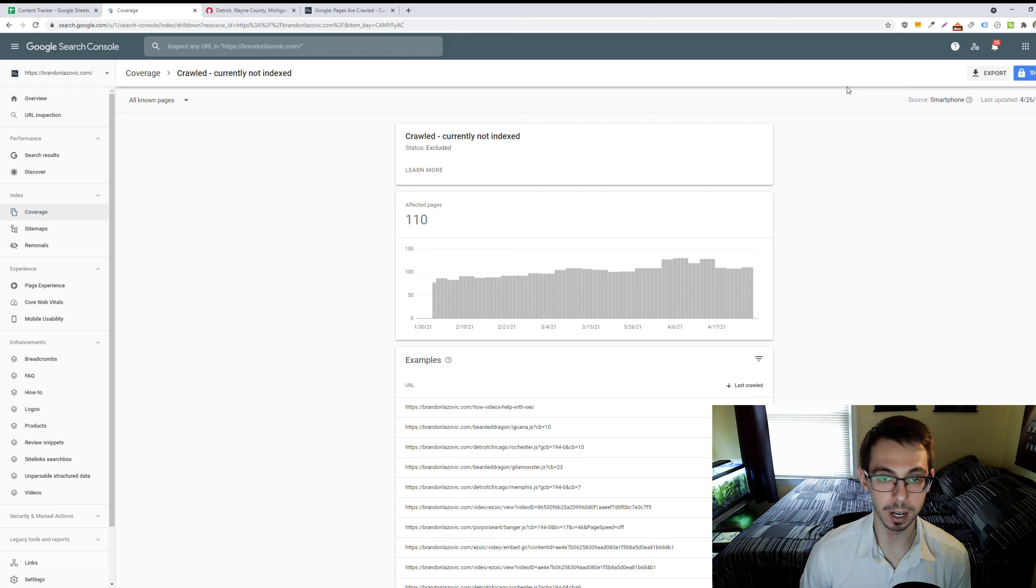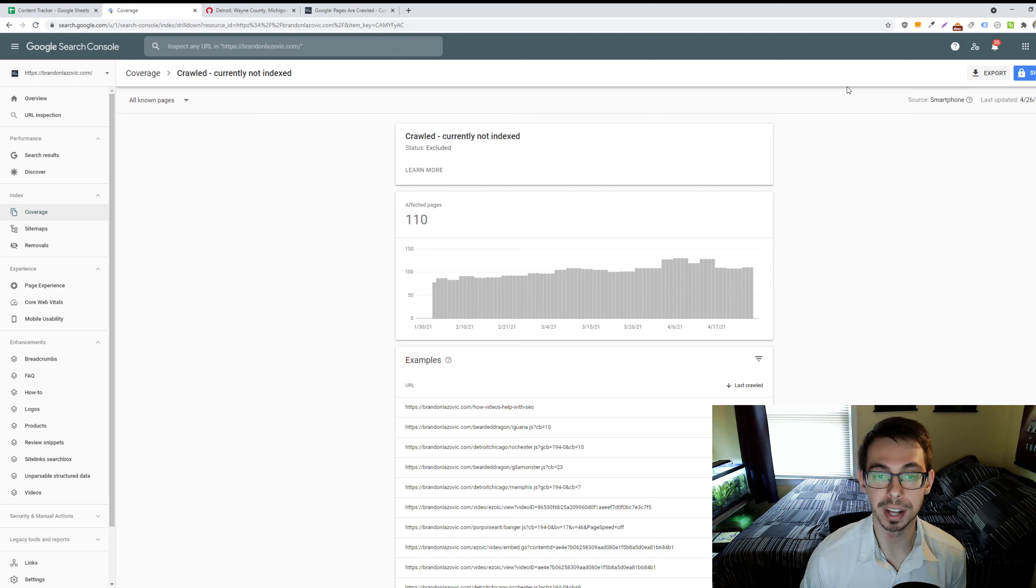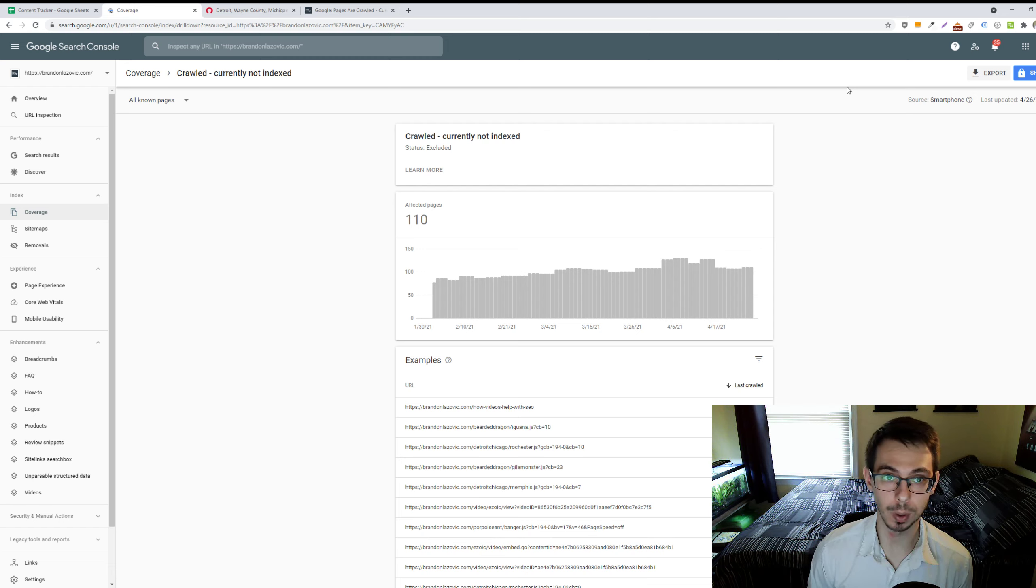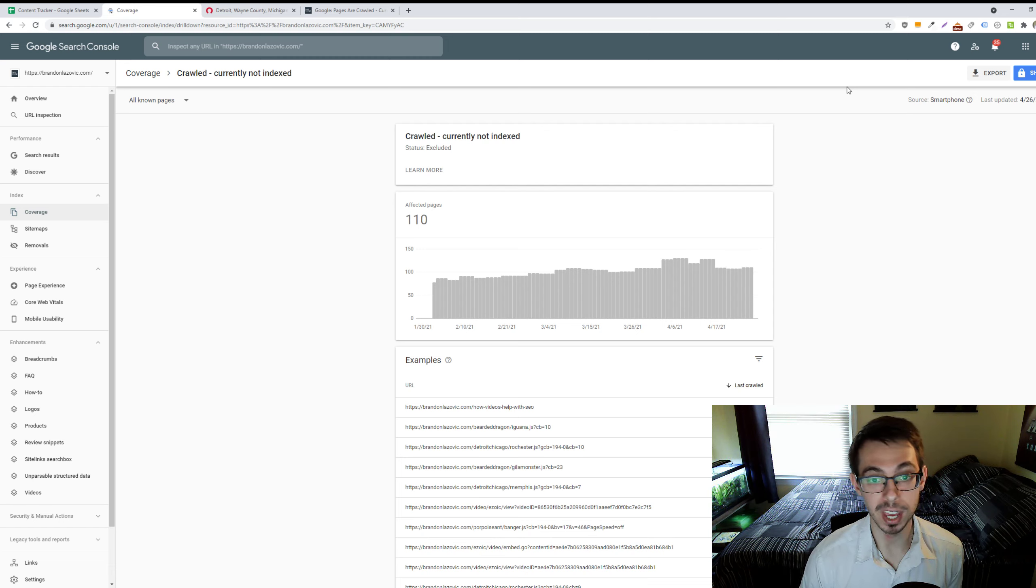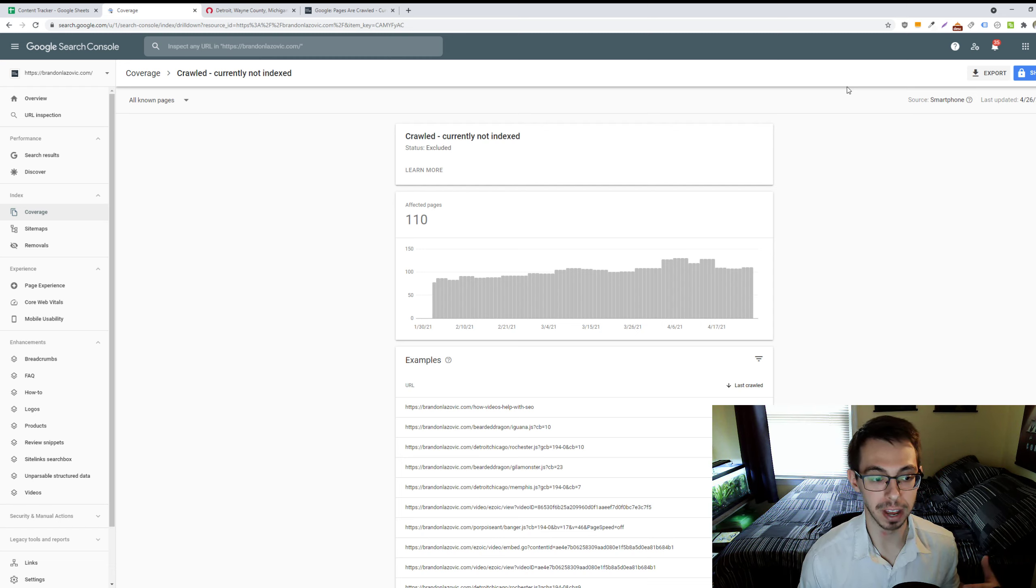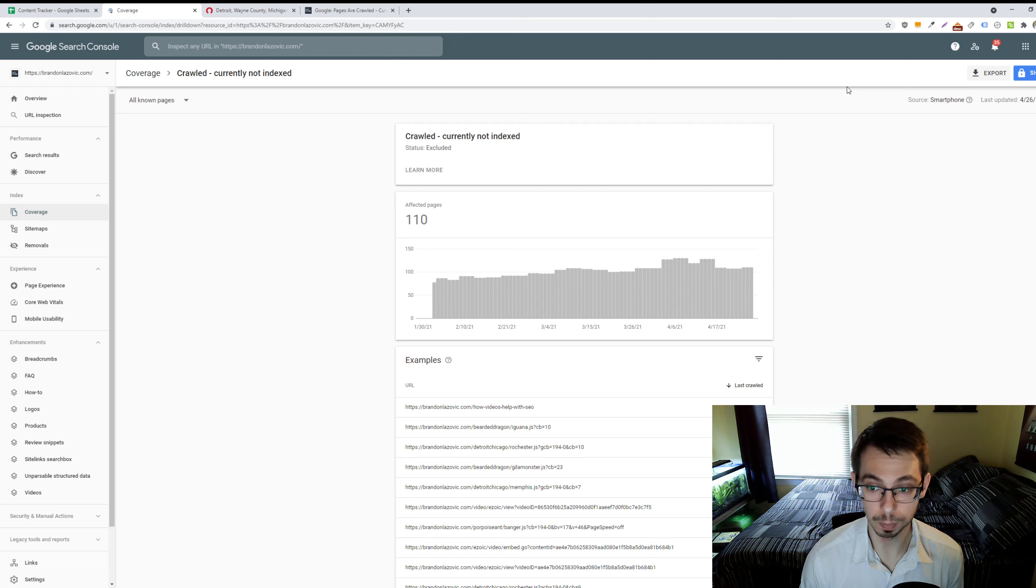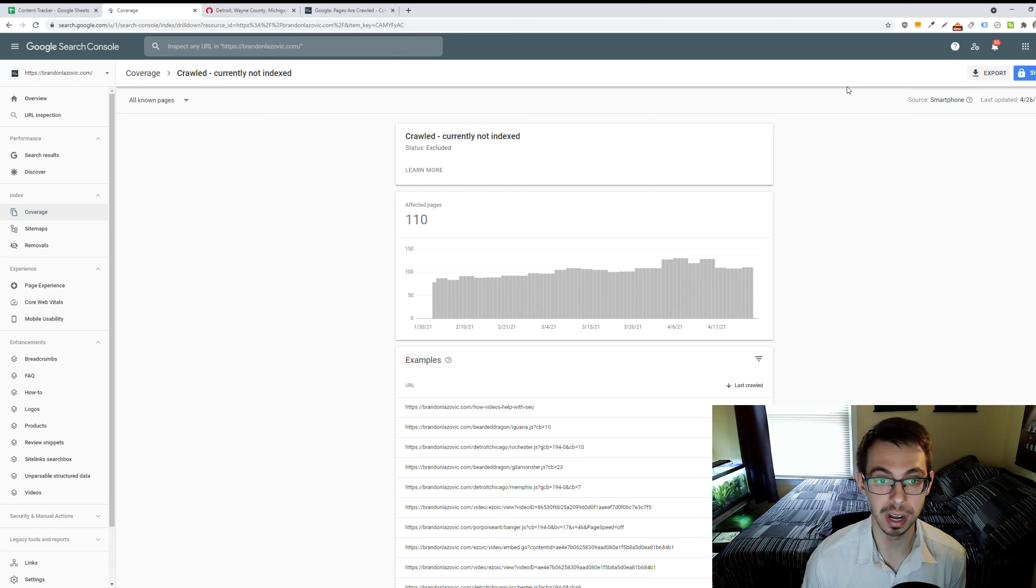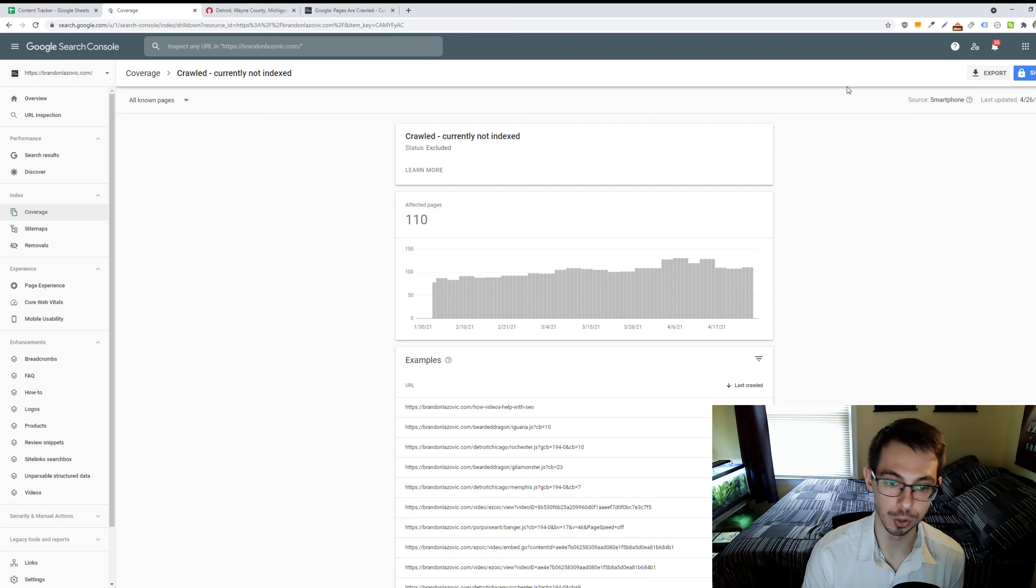Google may also view some of your webpages to have thin content, and this is problematic on e-commerce websites with their product listings, where if you have a webpage with maybe 300 words or less, this isn't a valuable experience to most users. And that's what Google perceives your webpage to be, not valuable because of the thin amount of content. And so, it may choose not to index that page as a result.